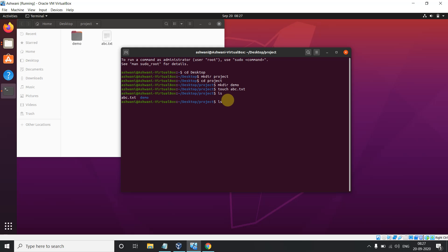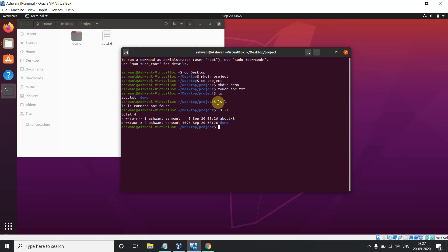Don't do this — I've made this mistake many times. If you type 'ls-l' without a space it will show 'command not found'. This is a very common mistake. The correct syntax is 'ls' then a space then a hyphen 'l'. So 'ls -l' will show you detailed information about your files.